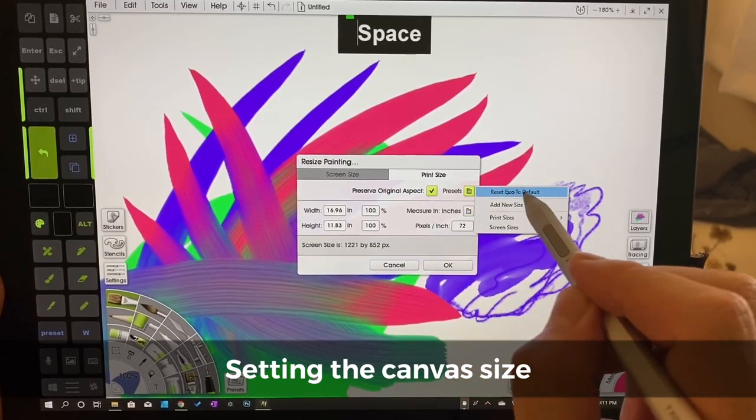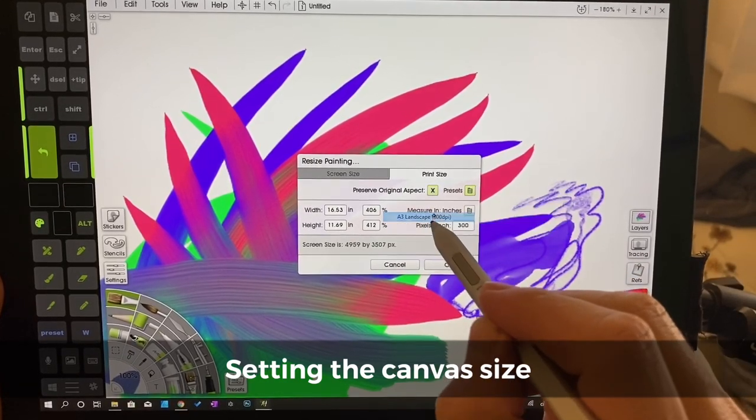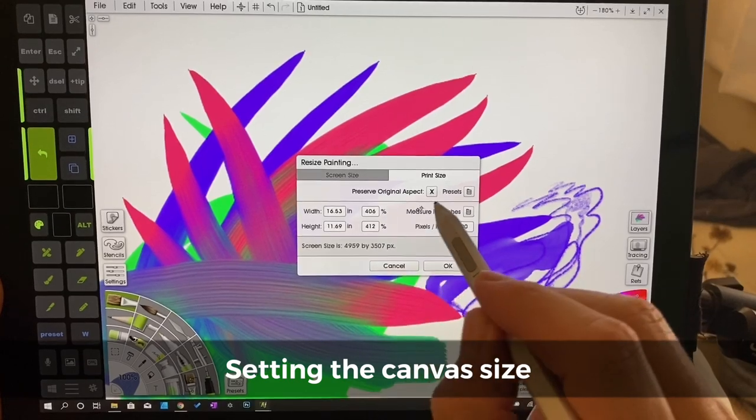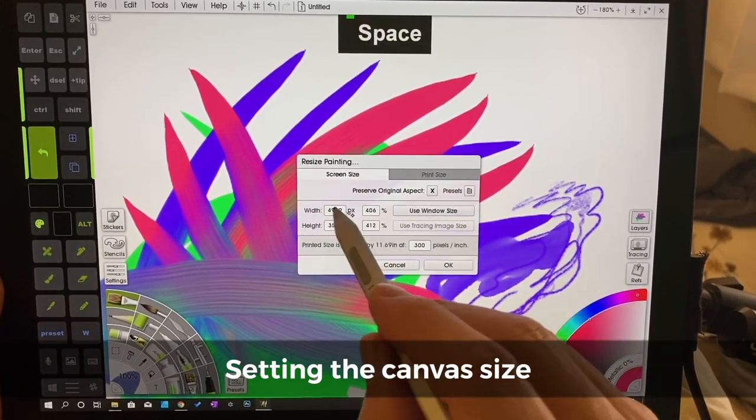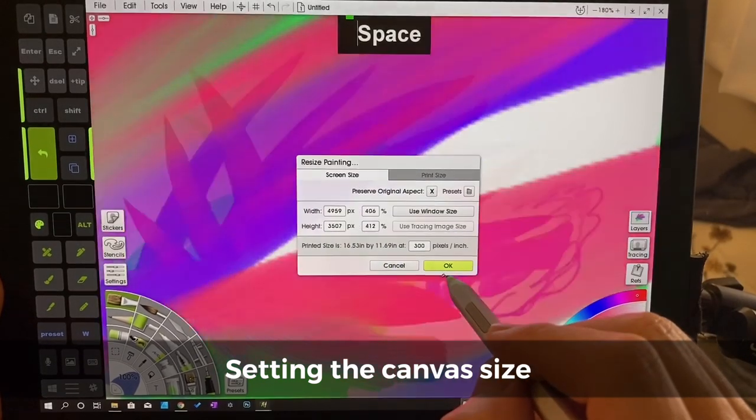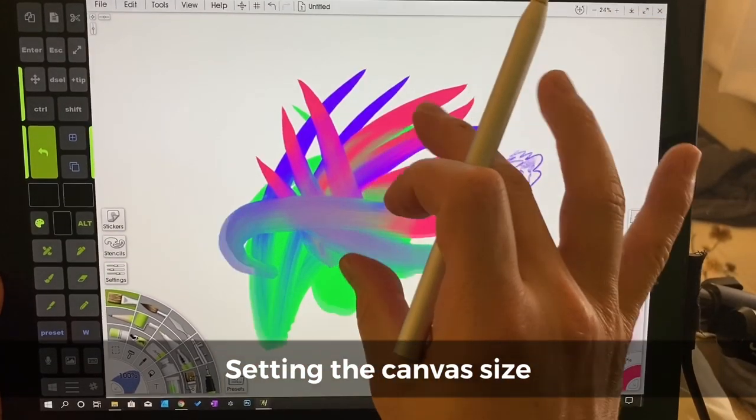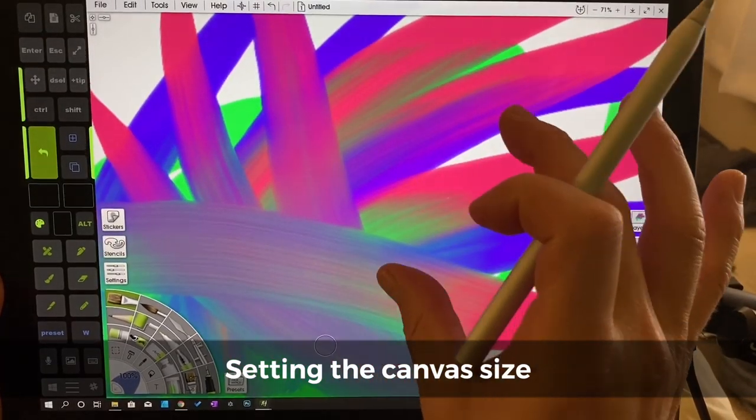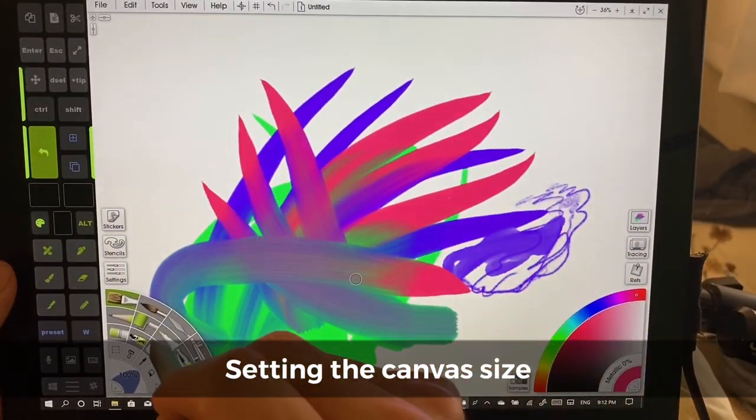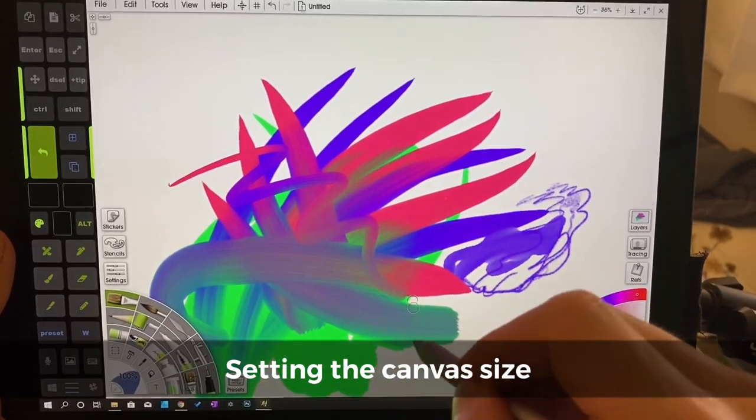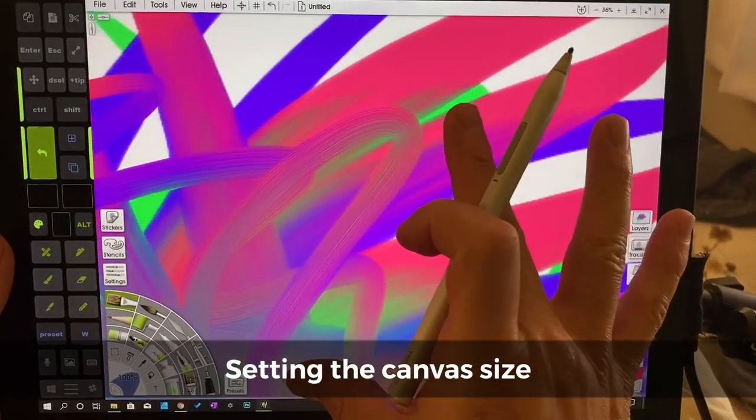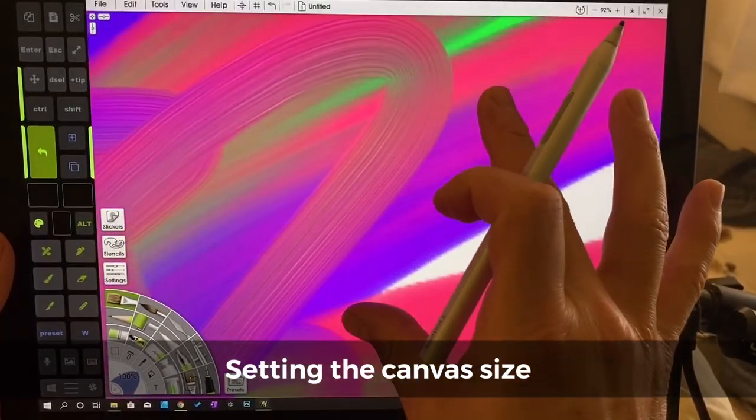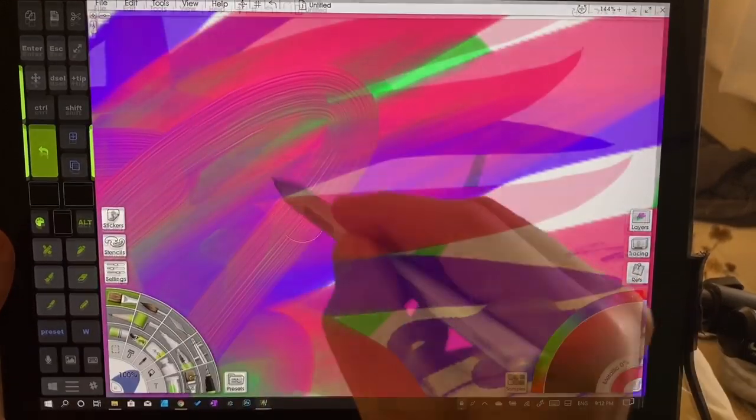We're going to go to presets, print sizes, A3. Here we're going to click OK. You can see this has increased the resolution here.